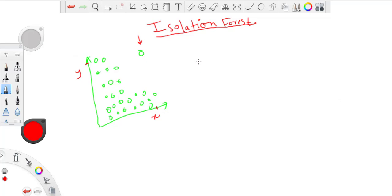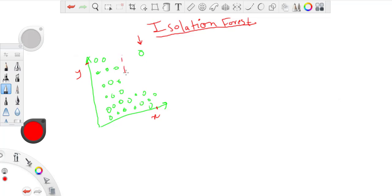Rather, it's a combination of the features which makes a point outlier. So now let's split. Let's say first I take x-axis or the variable which is there on x-axis, and let's say randomly I select a point over here and make a split. Similarly on y-axis, I can make a split over here.